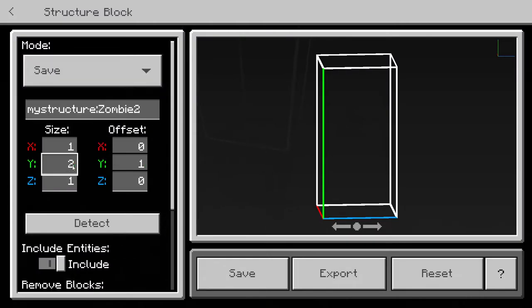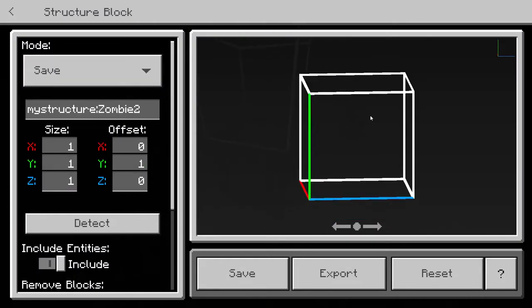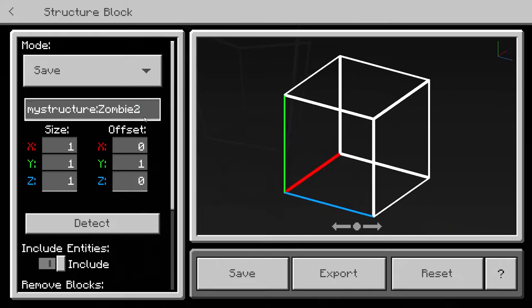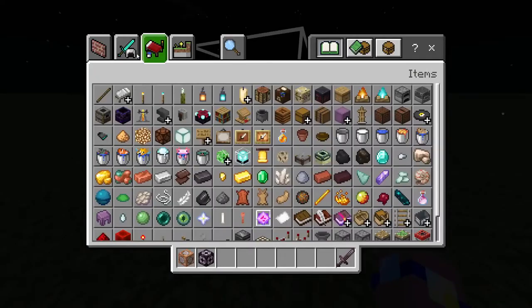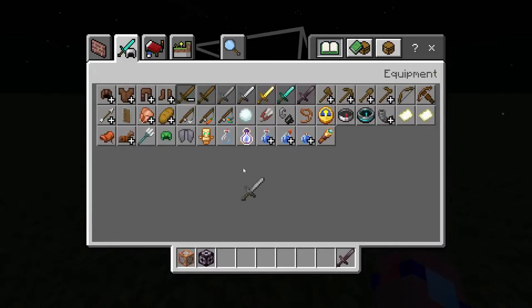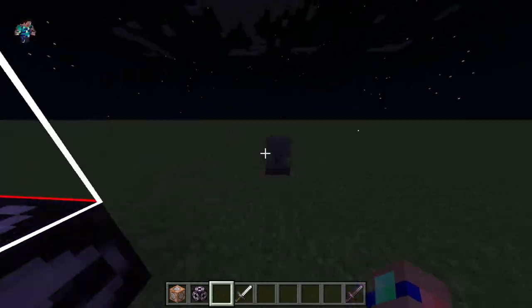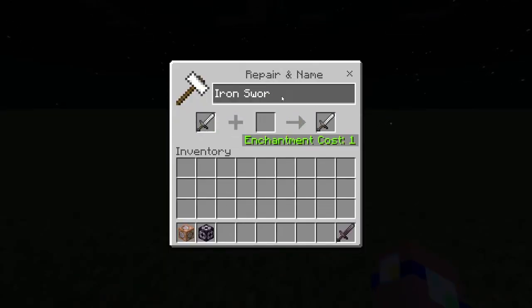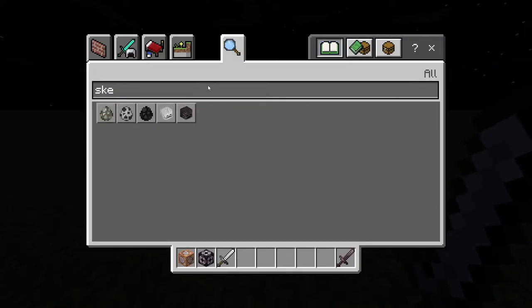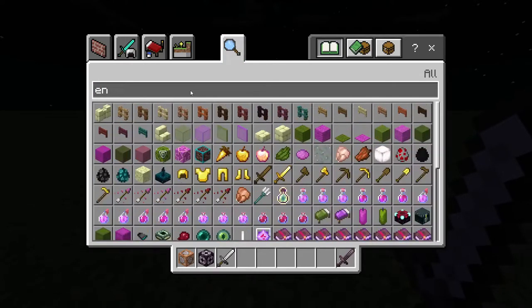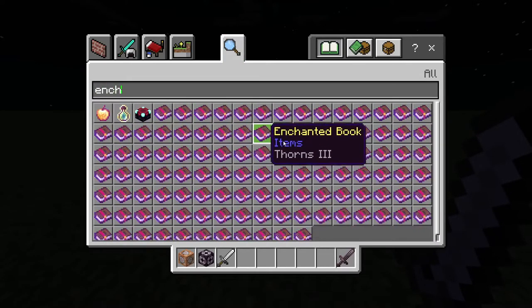I'll save it as a one by one by one structure - just one block to hold the entity. Save it as 'sword1.' Then you can grab any sword you want - it really doesn't matter because it can be any item in the game, as long as you've got the name right.